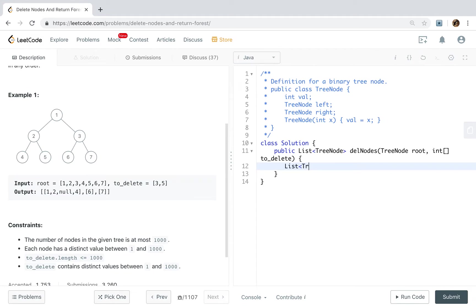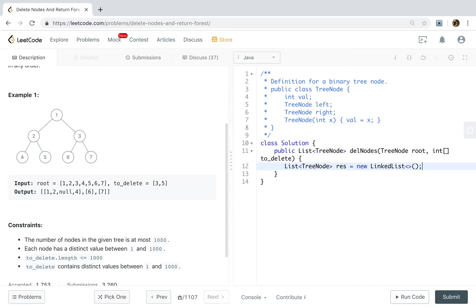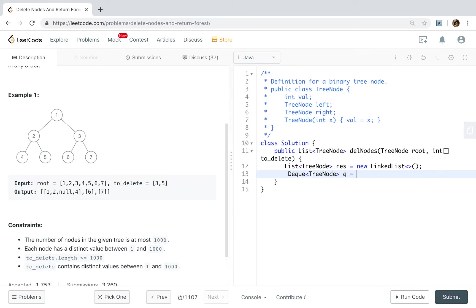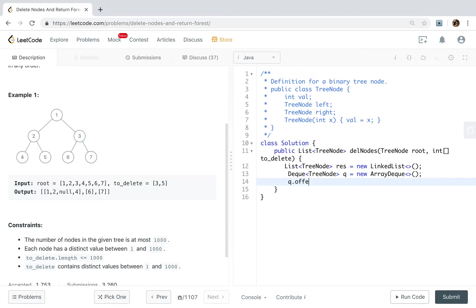We will use a result list. Because we need to delete node, so use linked list will be fast. Okay, then we need a queue. I use deque. You can also use queue. This will be queue and new array deque. We will first offer the root into the queue.